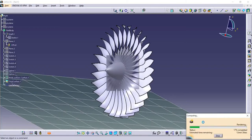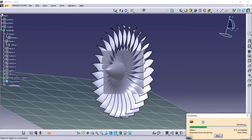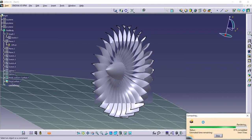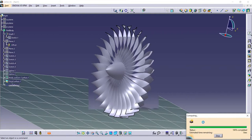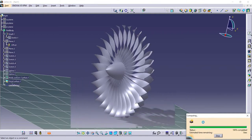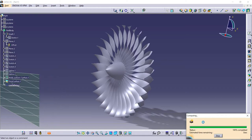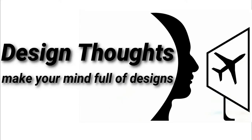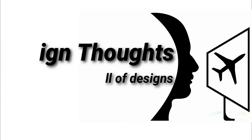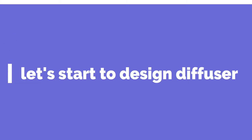Hello everyone, this is Design Thoughts and I am Prem. In this tutorial, I am going to show you how to design a diffuser using Catia V5. Let's get started.